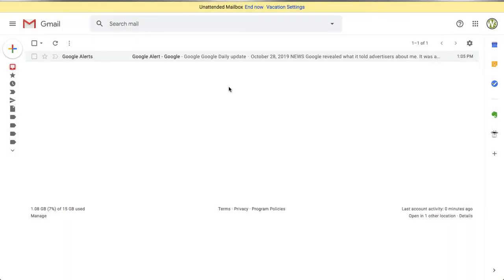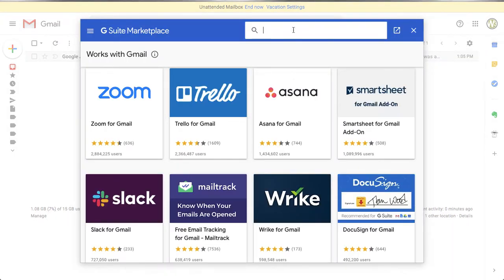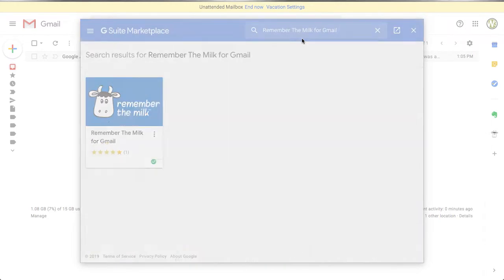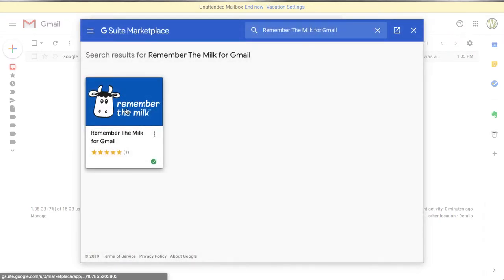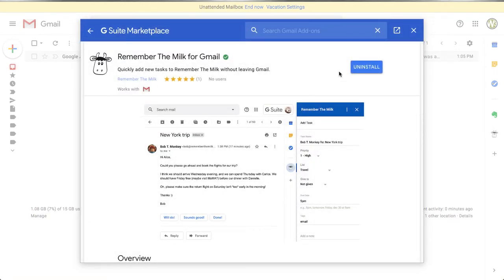We're going to click on the get add-ons icon, and in the G Suite Marketplace pop-up window we're just going to type in 'Remember the Milk'. As you can see, I just typed 'remember' and it already populated the Remember the Milk for Gmail search result.